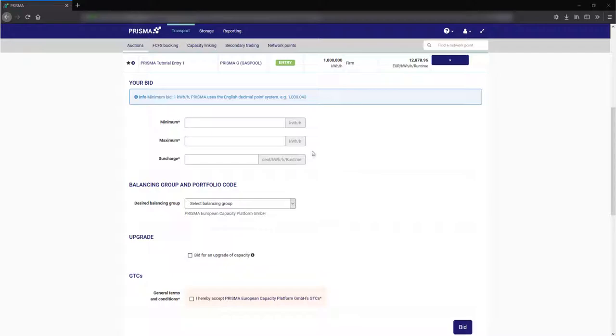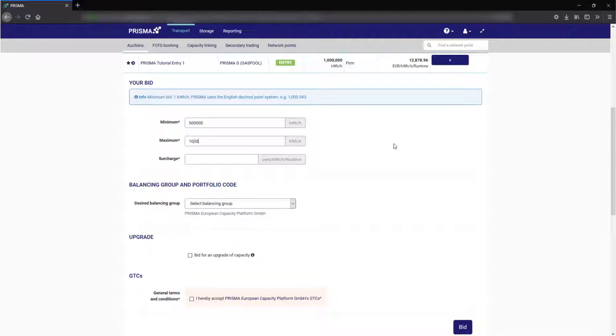For short-term auctions you enter your minimum and maximum capacity and the surcharge you are willing to pay above the starting price for the auction capacity. Then you must read and agree to the terms and conditions of the TSOs and press bid. Check your entered data again and confirm your bid by clicking place bid.